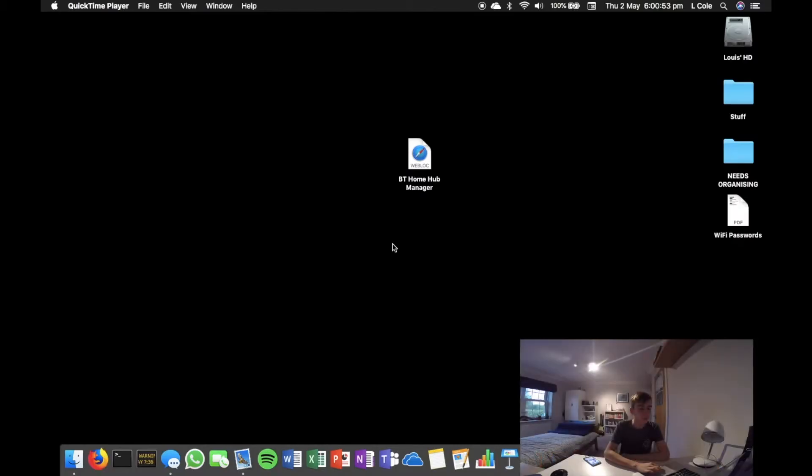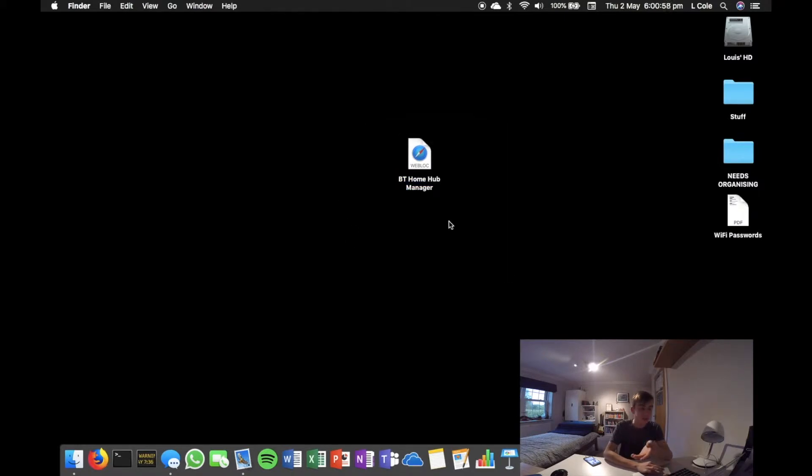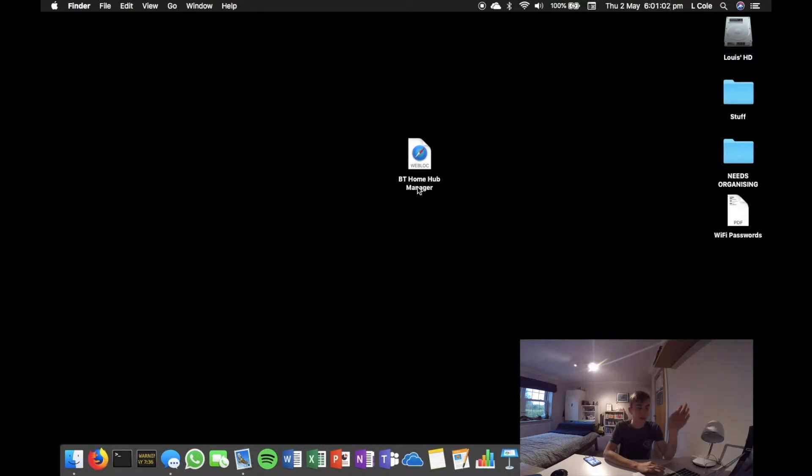You should be able to see my screen right now on the computer. I have this on my desktop already—it's the BT Home Hub Manager shortcut to the internet. I'm going to go ahead and open it.